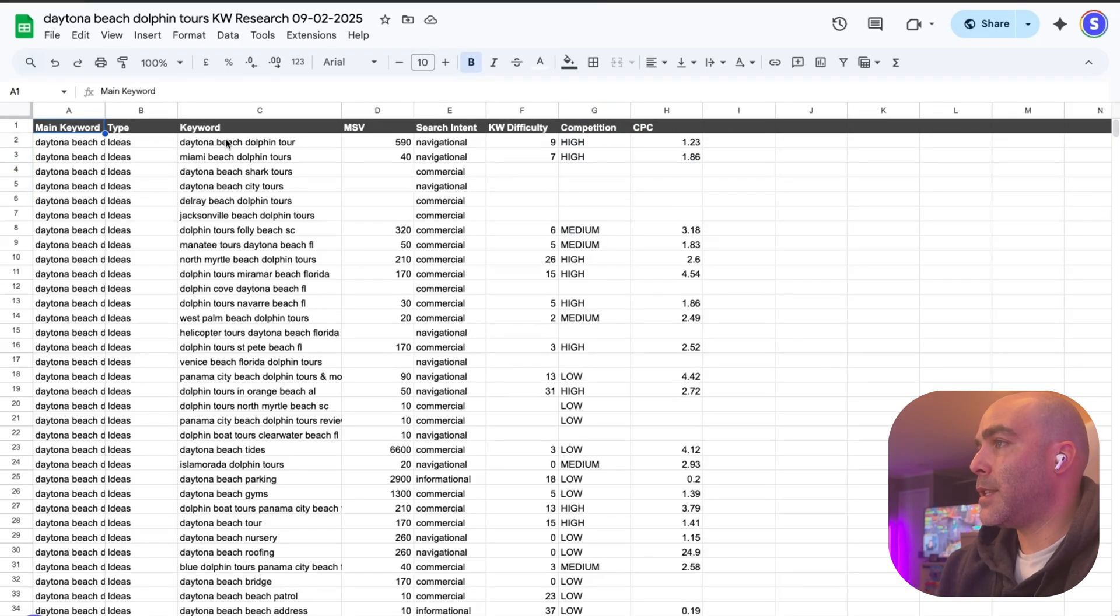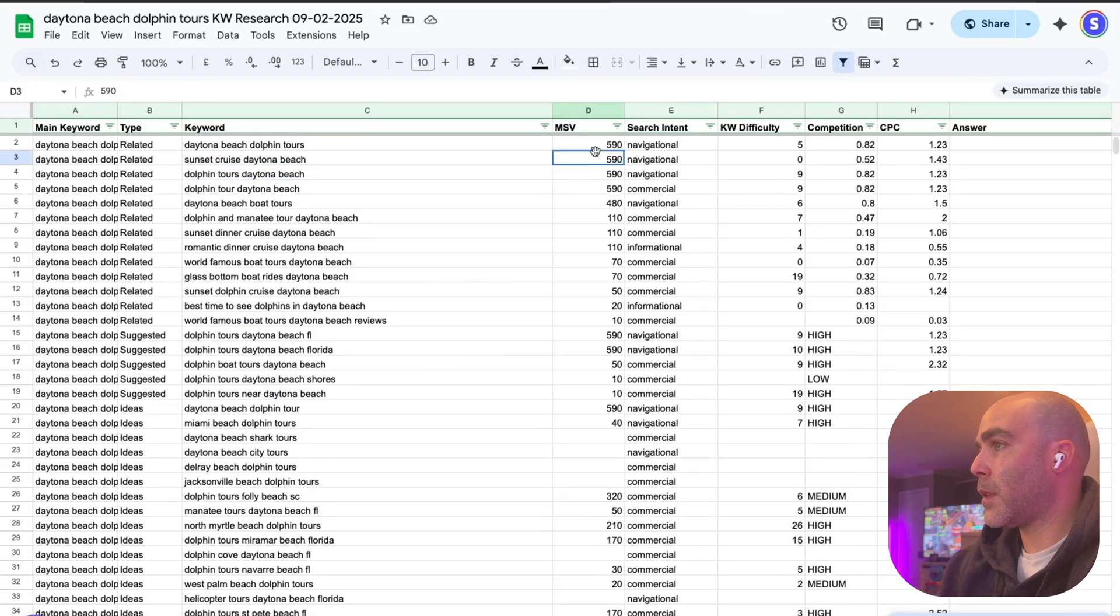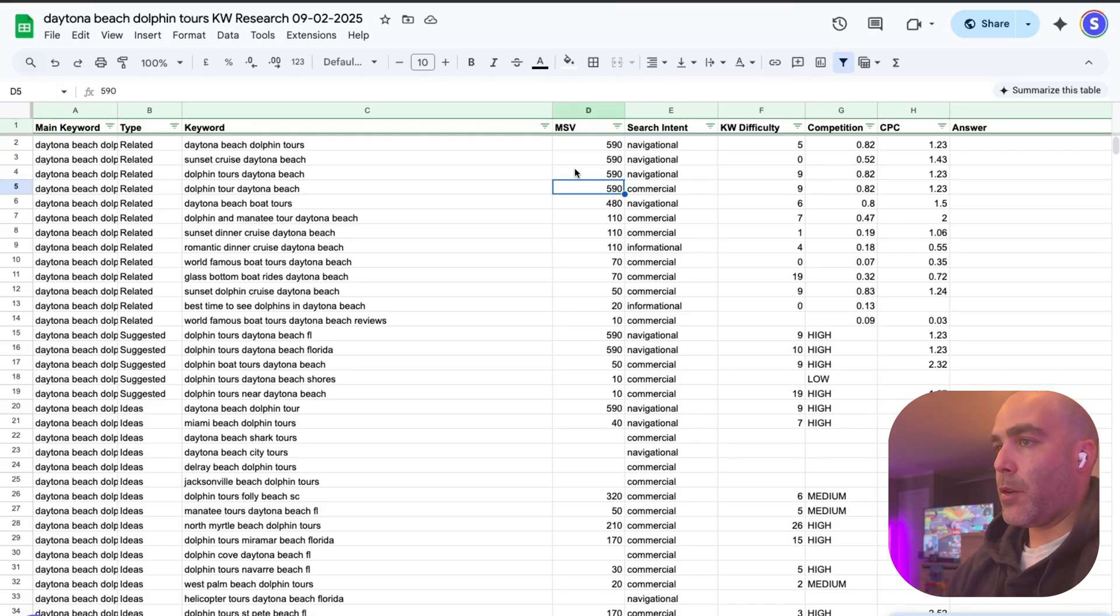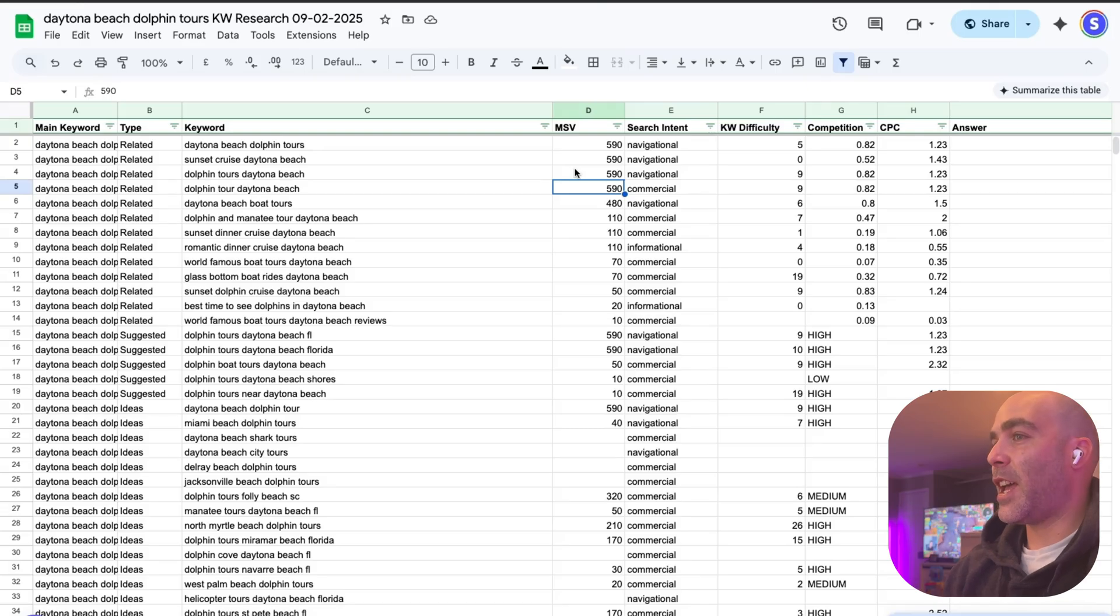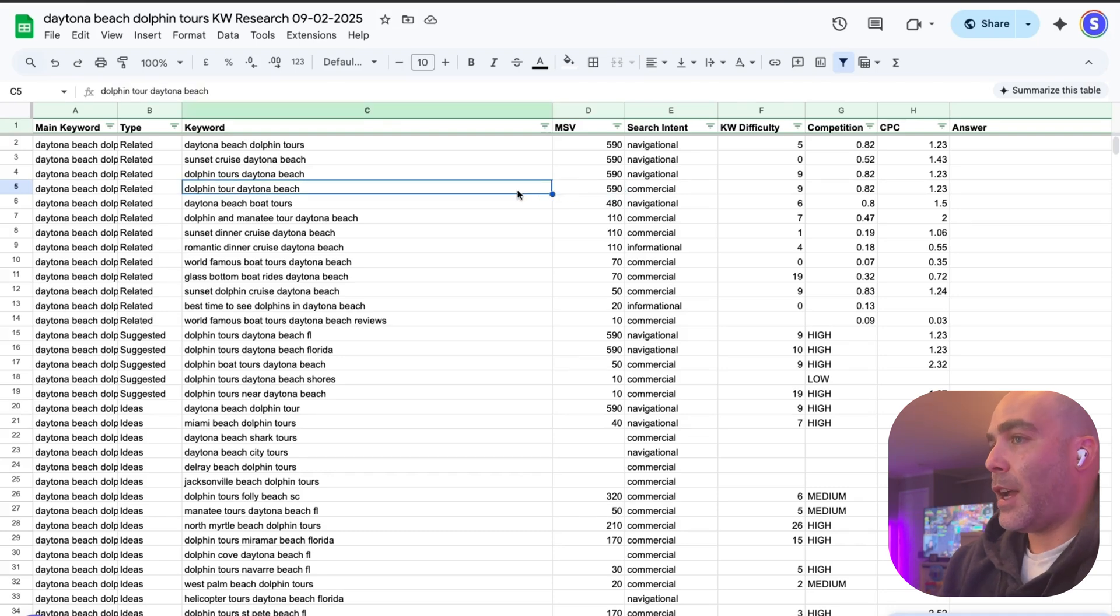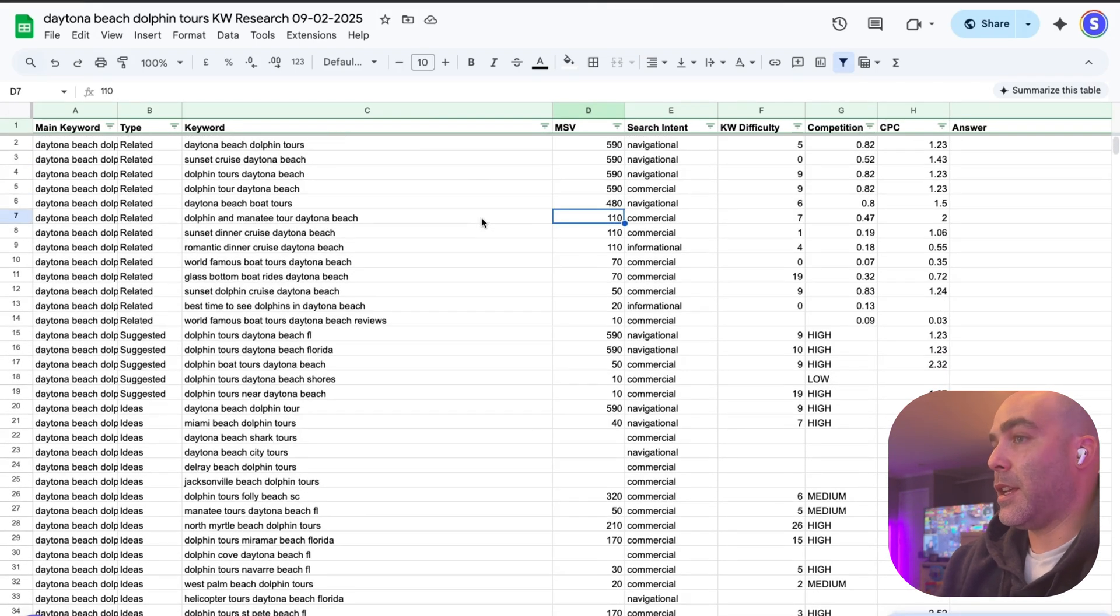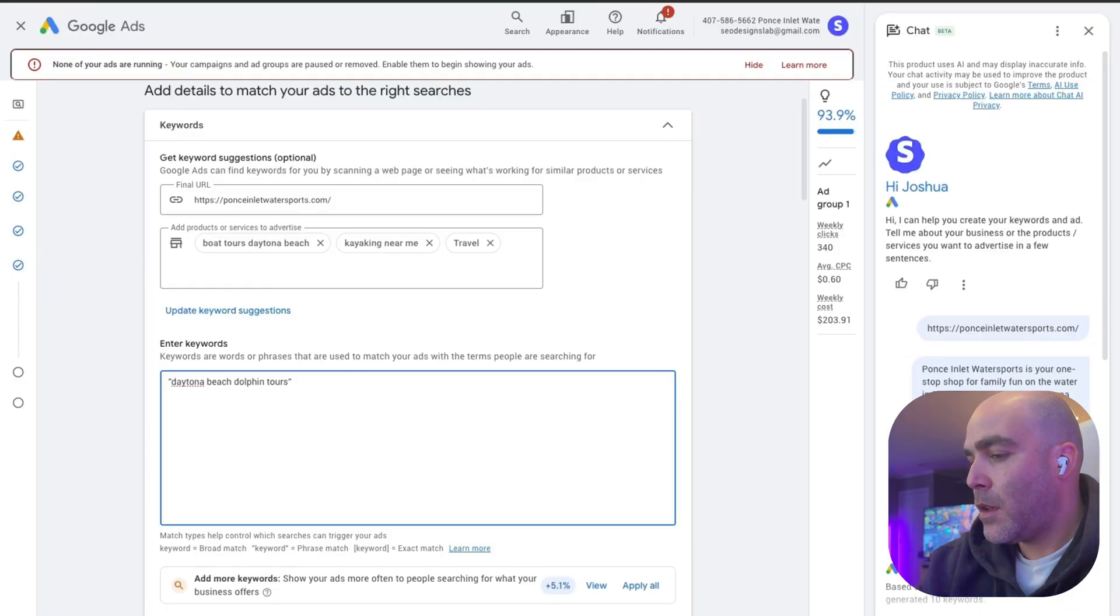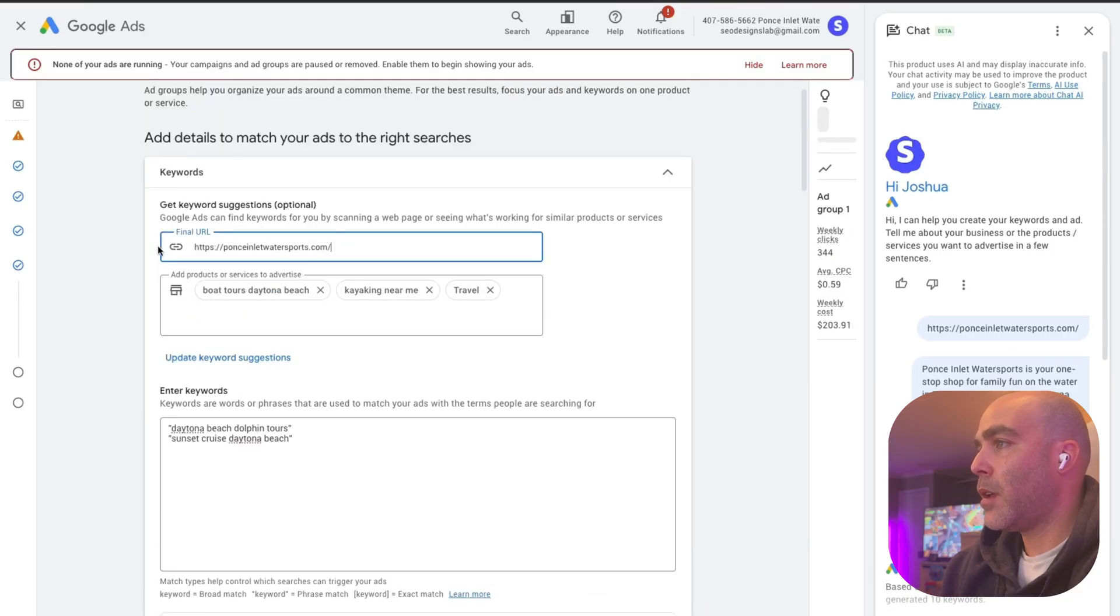We have keyword ideas, and we also have the monthly search volume for these as well. Some people could be like, oh they're only 500 monthly search visits, how can I make money or whatever. Listen, I've been doing this for like 10 years now and the keywords that get 100 monthly search visits, I pay my rent with. I'm going to take sunset cruise Daytona Beach, I think it's pretty good, so I'm just going to put that in there.